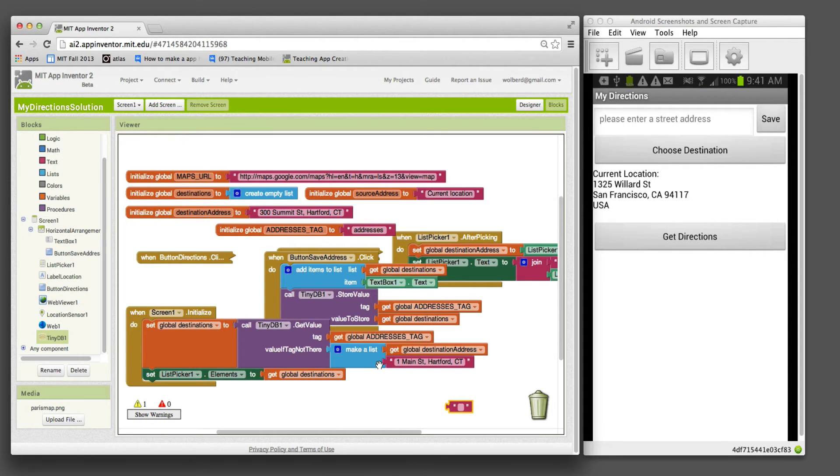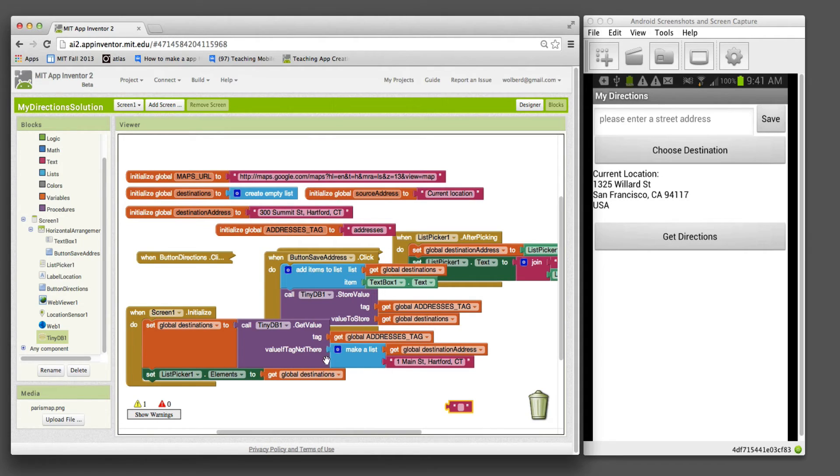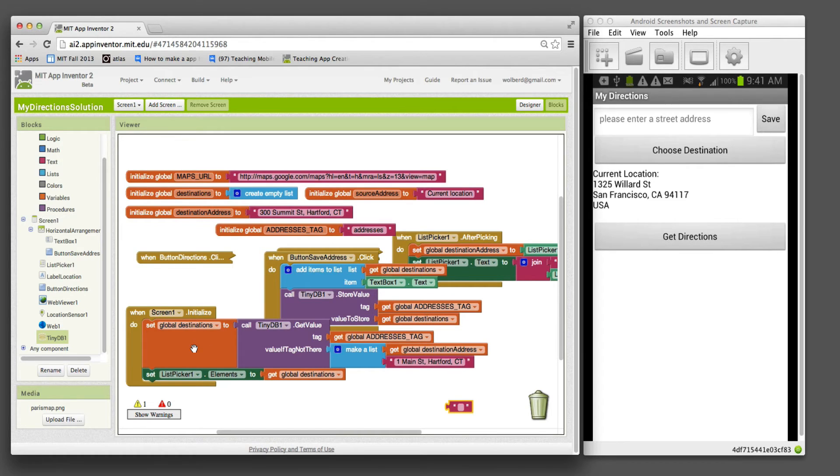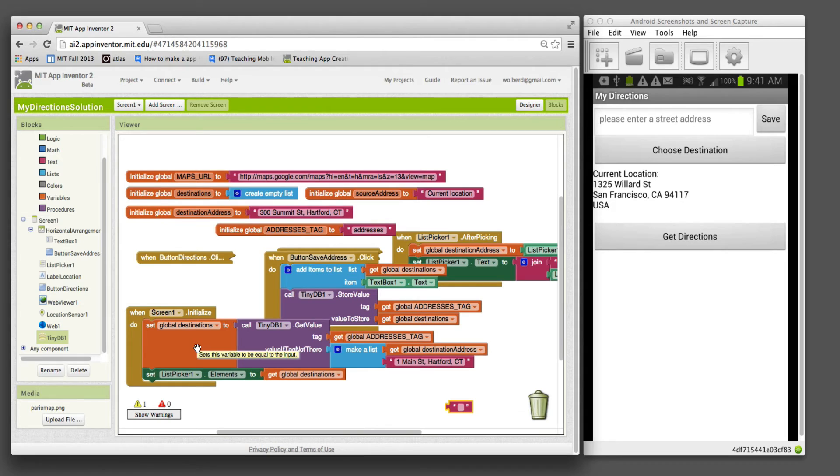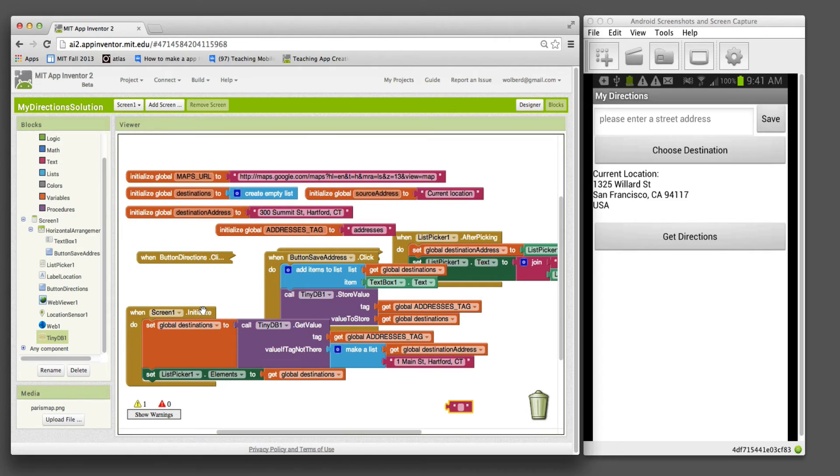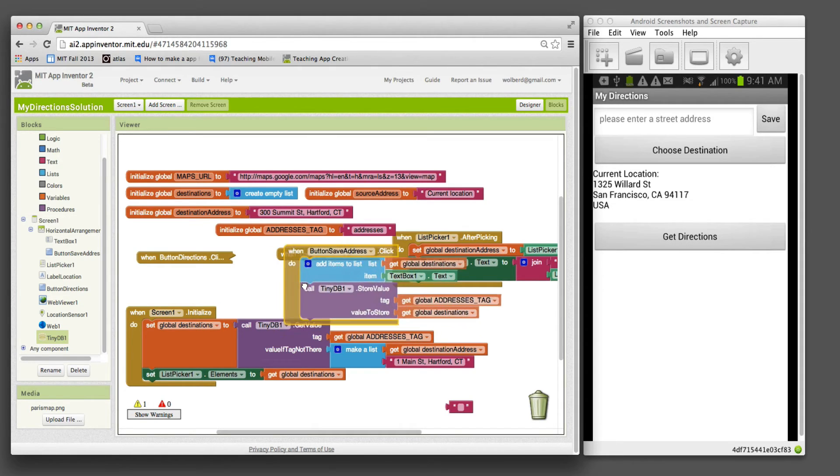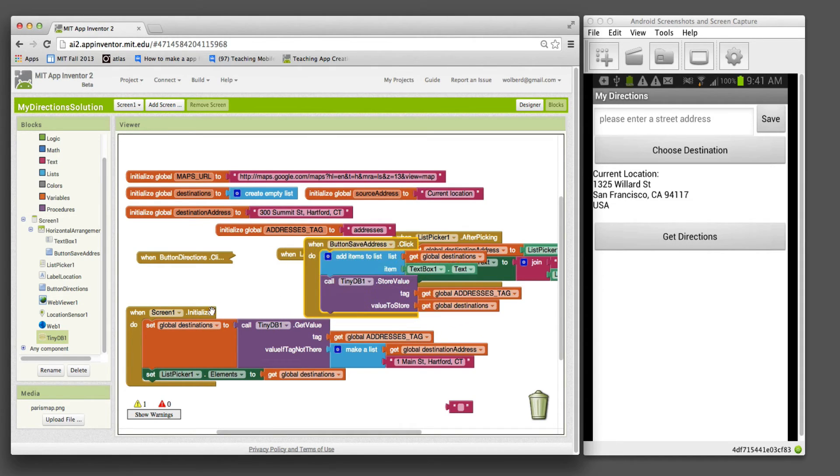Once the user starts entering things, they'll be added to this list. When the app starts, nothing in the database will create this fixed list. But later, once the user's entered stuff, we're going to actually go get what's in the database and put it into our variable. We'll just set our list picker elements to show what's in destinations.